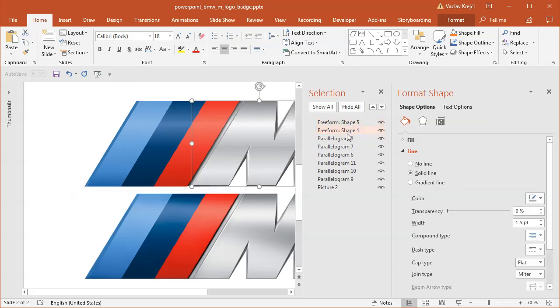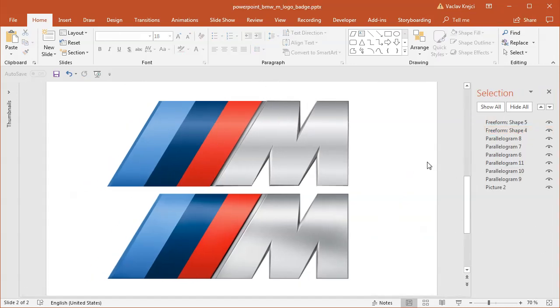Only this M-letter has the outline. So this is how you create the BMW M badge inside PowerPoint. Thanks for watching.